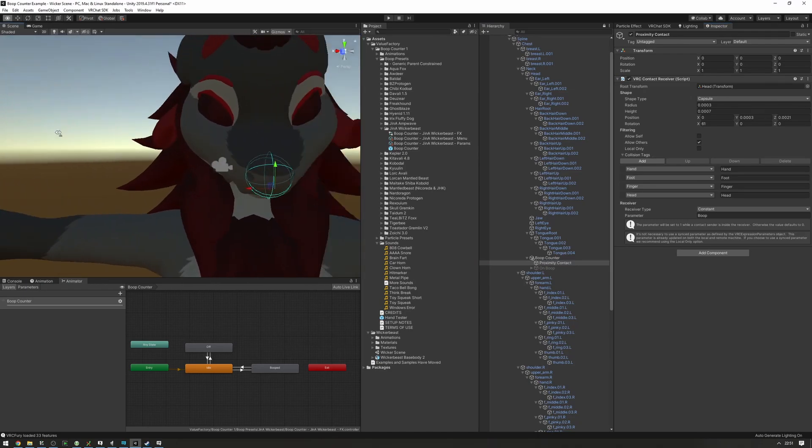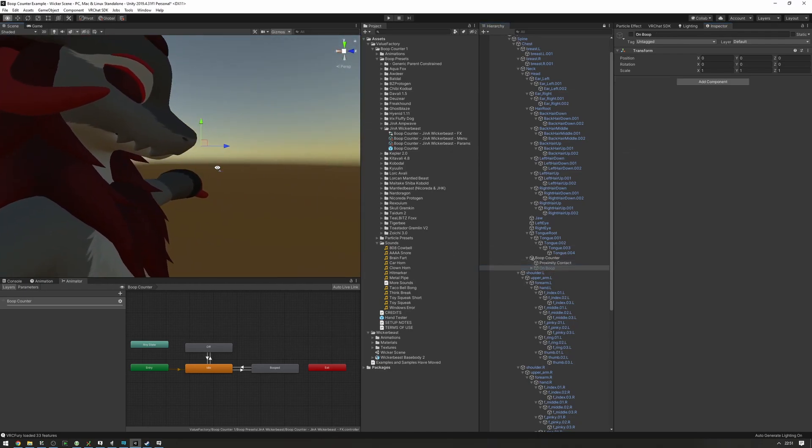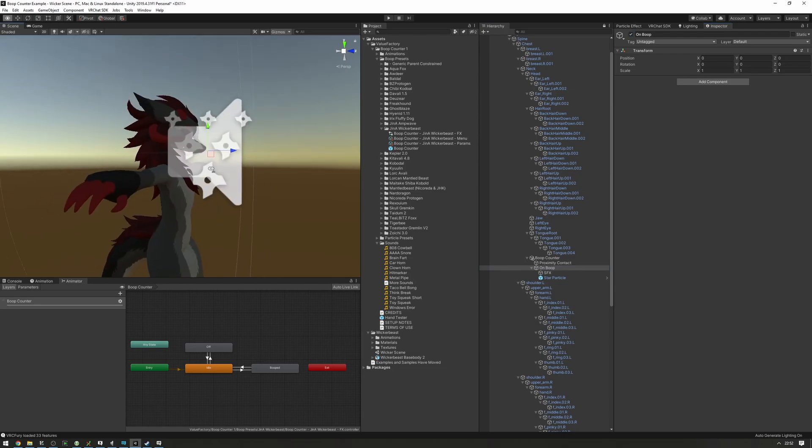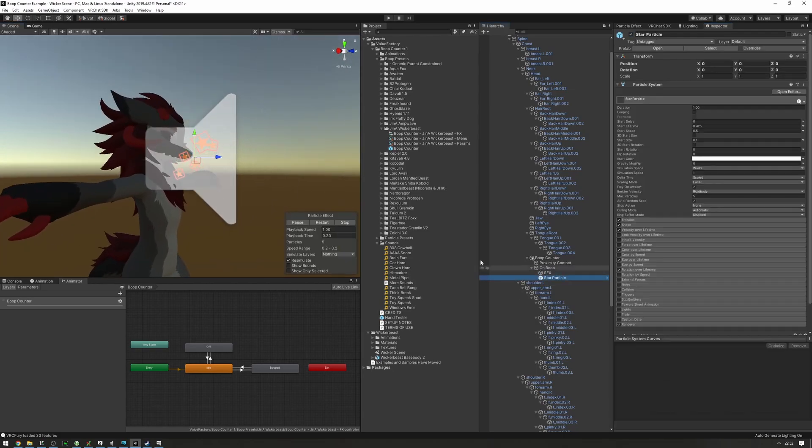Next thing, we need to position the on boop to be pretty much where we want the particles and sound effect to appear. So if we enable it, we can see that it contains particles and sound.